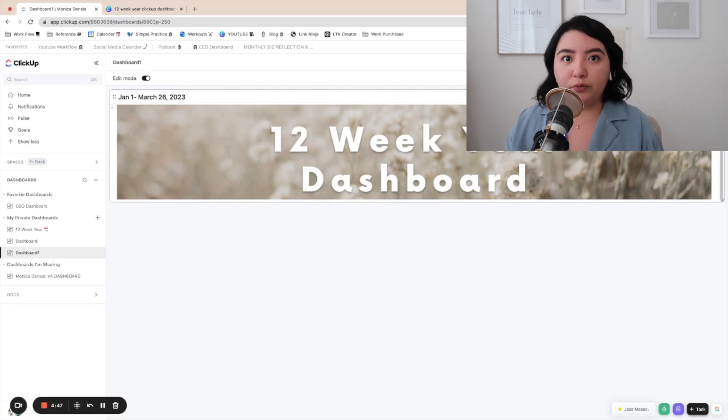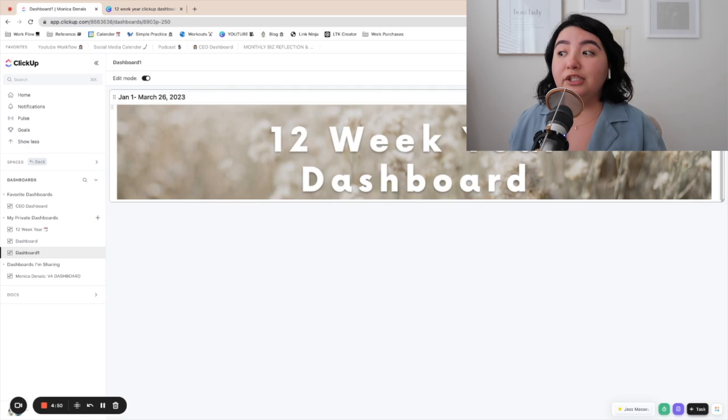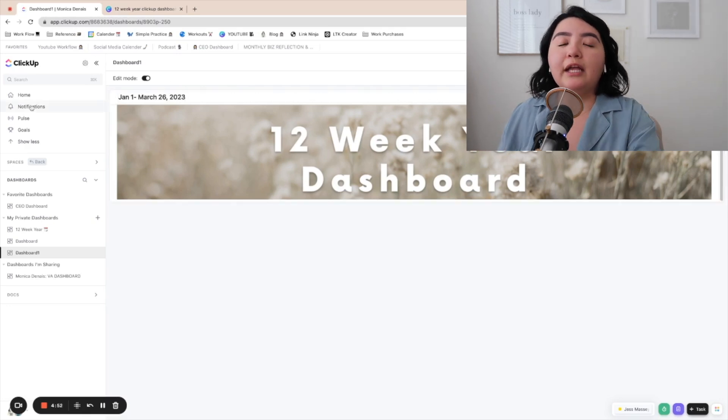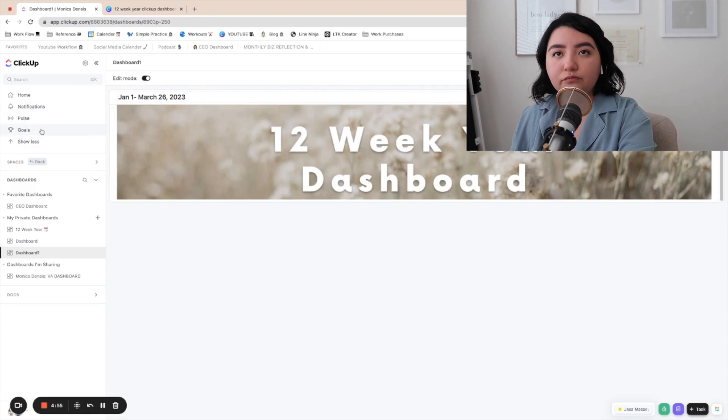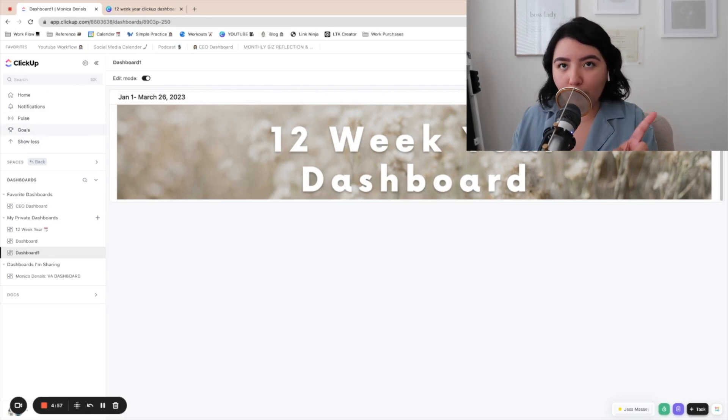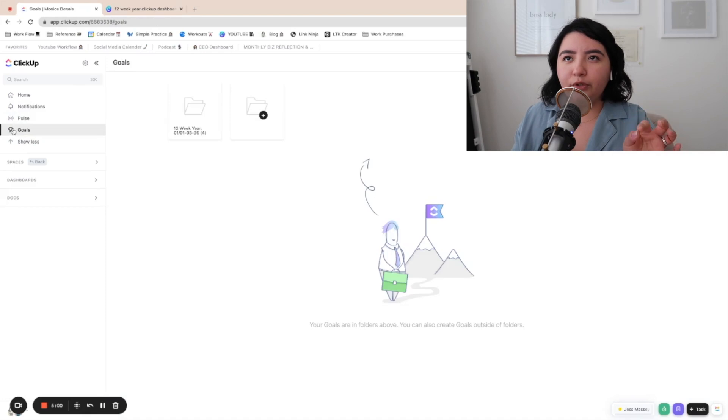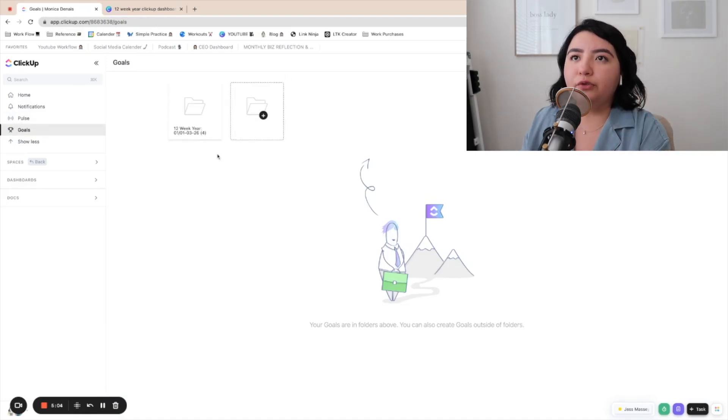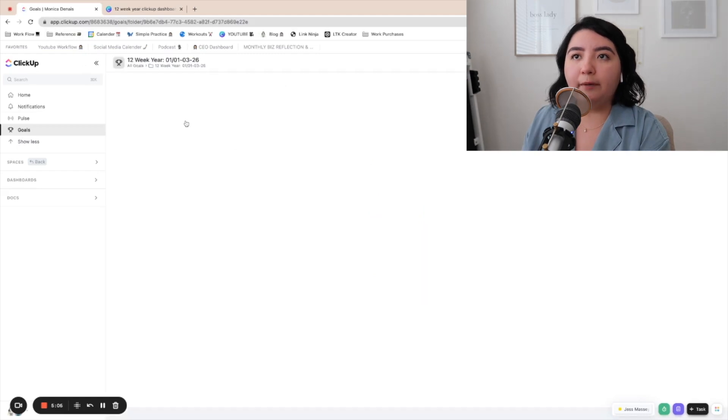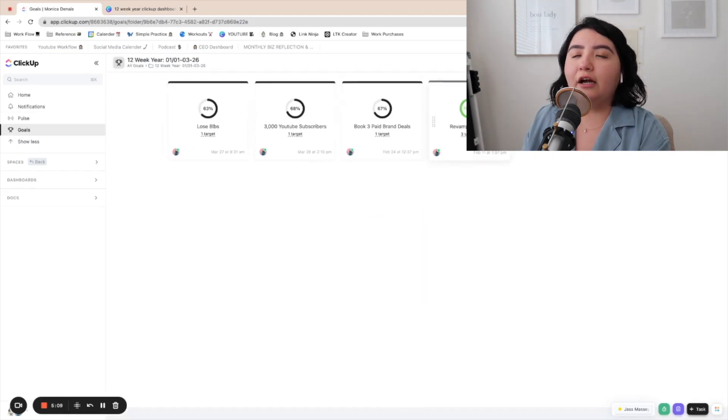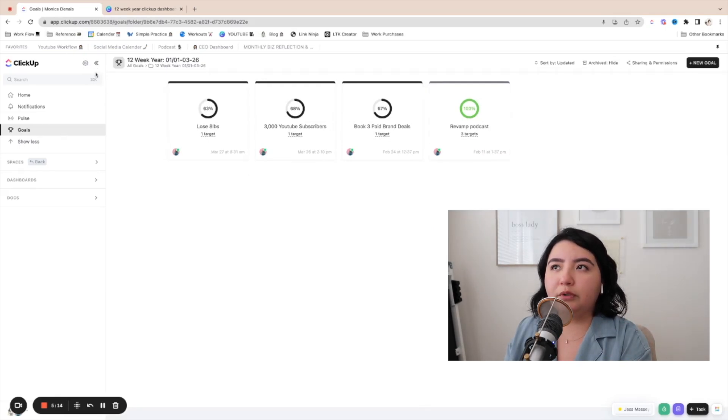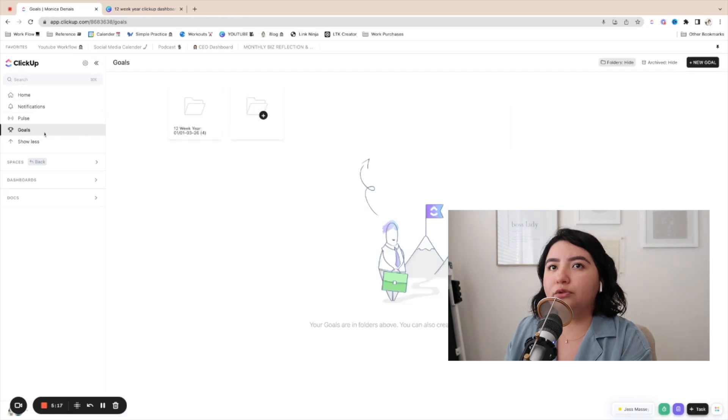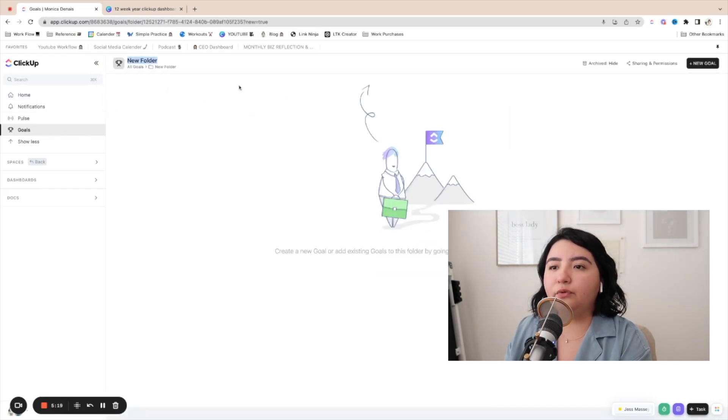Now I told you that you are going to need to reference your goals. So ClickUp has this thing on the side that is labeled goals. It should look like a little trophy. And when you click on it, you will be able to create folders. So I already have a folder for my 12 week year goals. So here is how I created them. But for the purpose of demonstrating it to you, we're going to create a new one. So we're going to go back to goals and we're going to create a new folder.